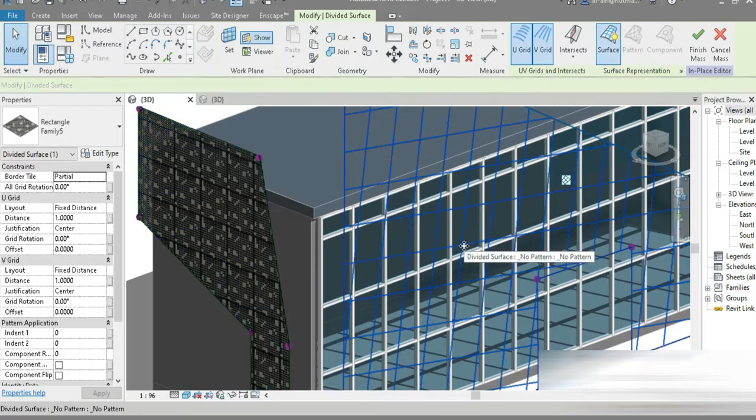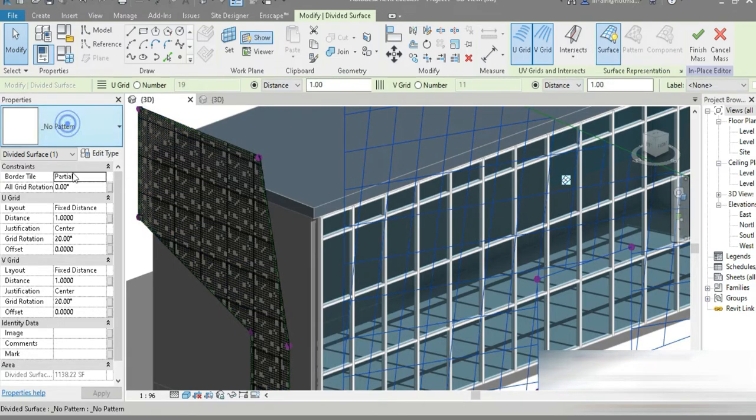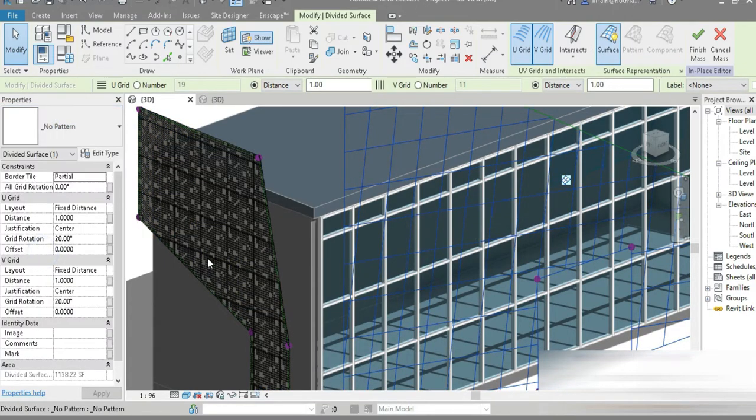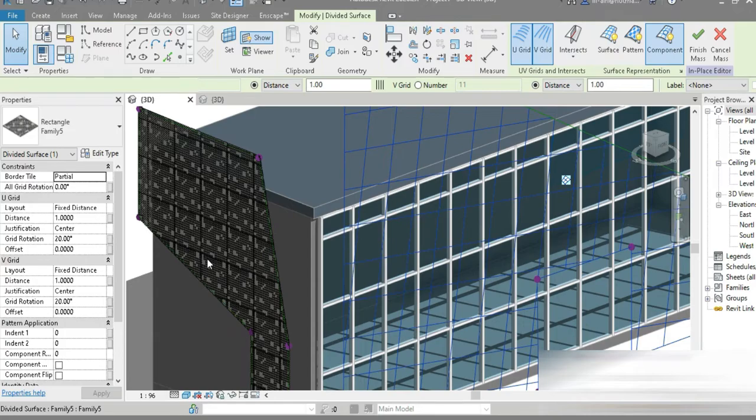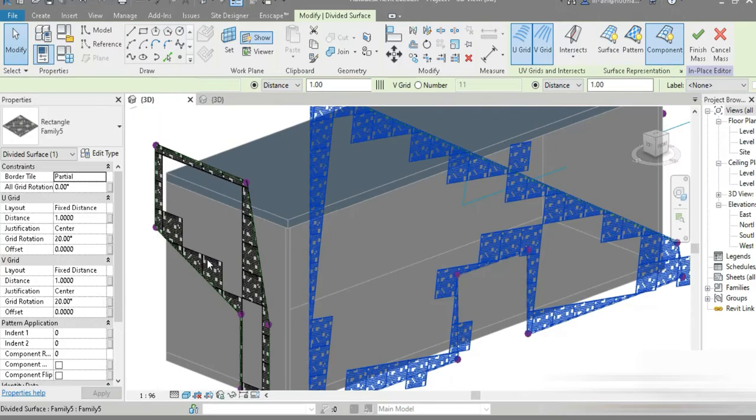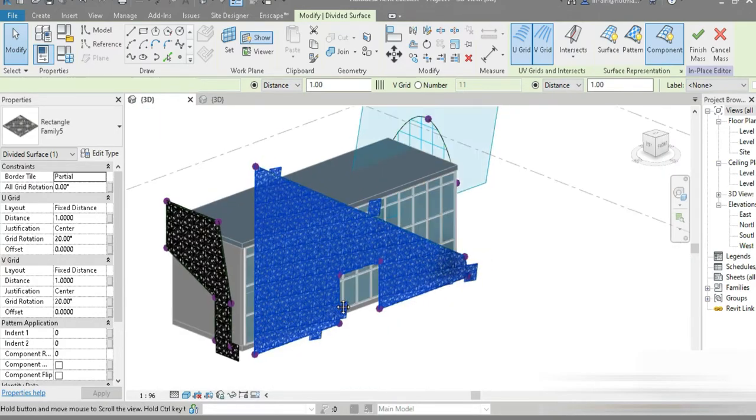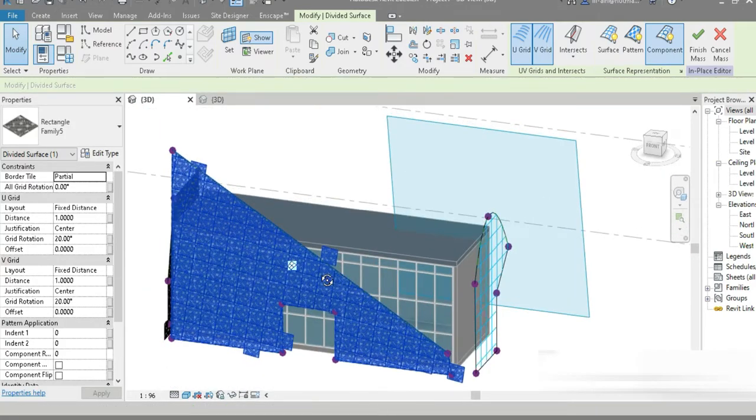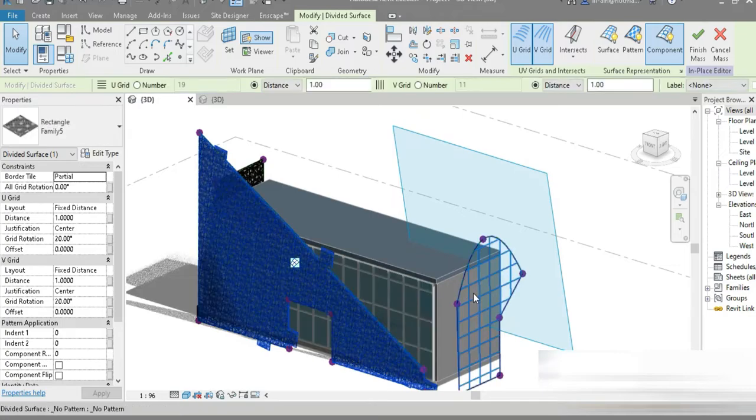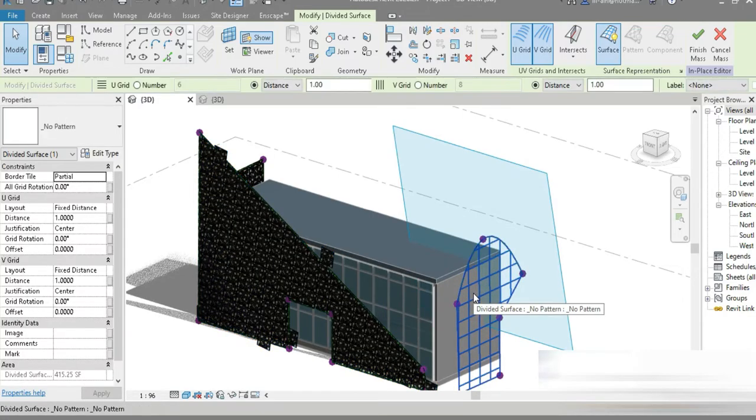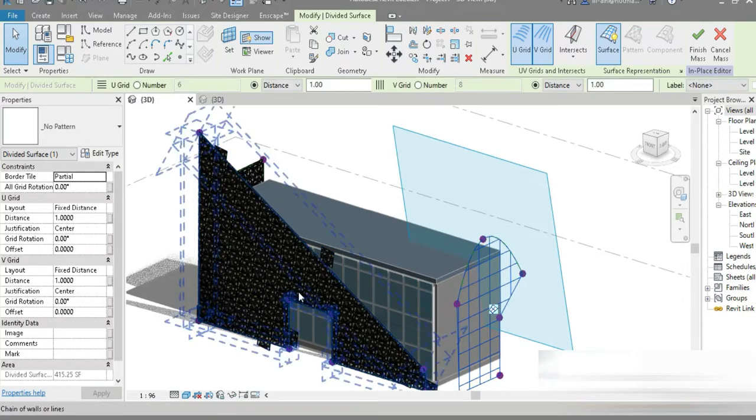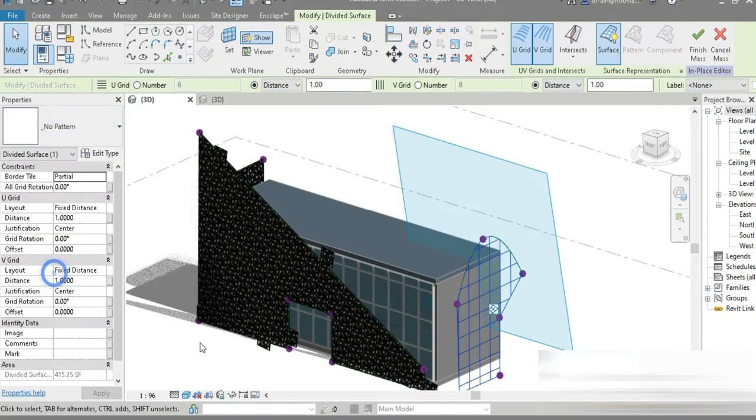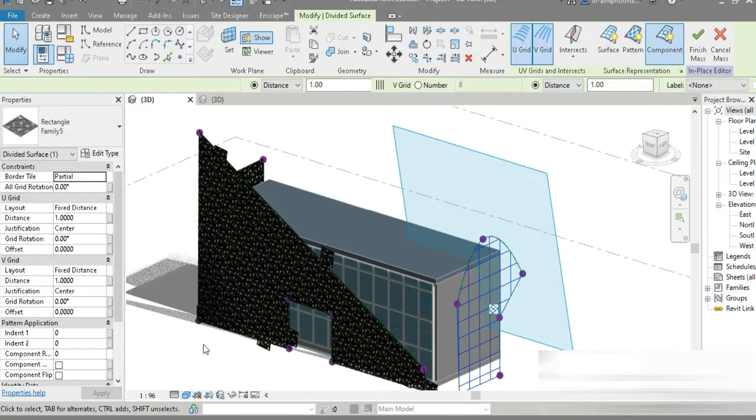If we for example go to this one and again we go to family five. We go to this one right here and let's again go to family five. Family five. Let's go finish mass.